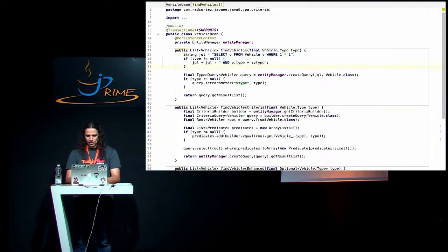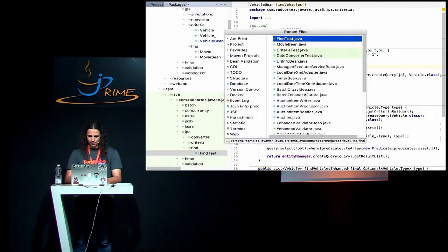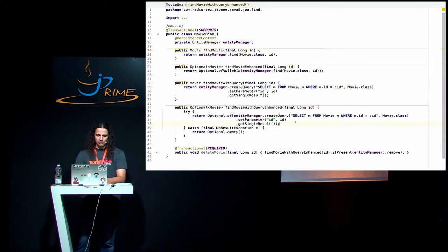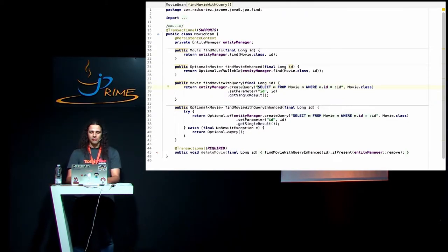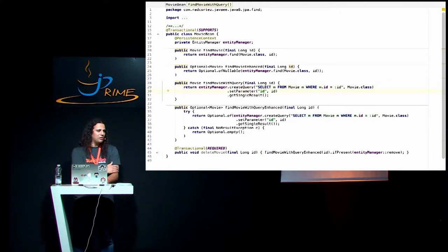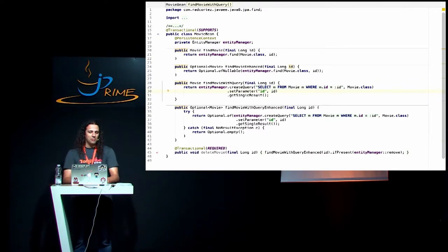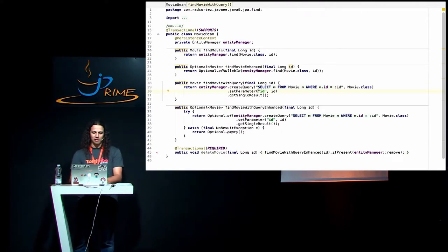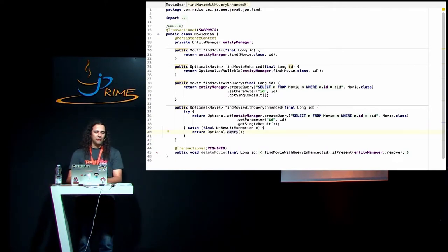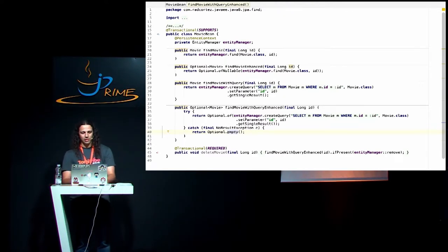The same thing when you're doing a select statement directly with a query — it usually returns a NoResultException. You can also wrap the entire statement in an Optional. If you catch a NoResultException, you return an empty Optional. Then you can do map, orElse, and so on. And you can combine it with other methods — for example if you want to delete a movie, instead of the verbose EntityManager.find() followed by a null check, you can call findMovieWithQuery().ifPresent(entityManager::remove). That's basically the same logic but much nicer.